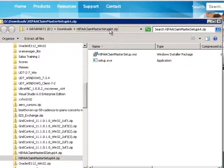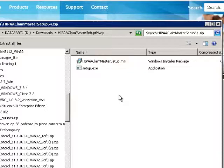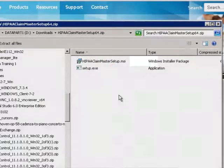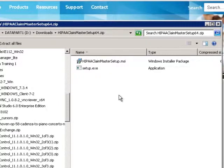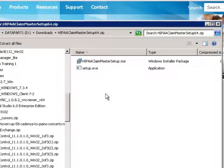There are two files. One is called Setup, and the other is the Microsoft Installer Engine. This is to check that your system has all of the necessary requirements to install the HIPAA Claim Master.